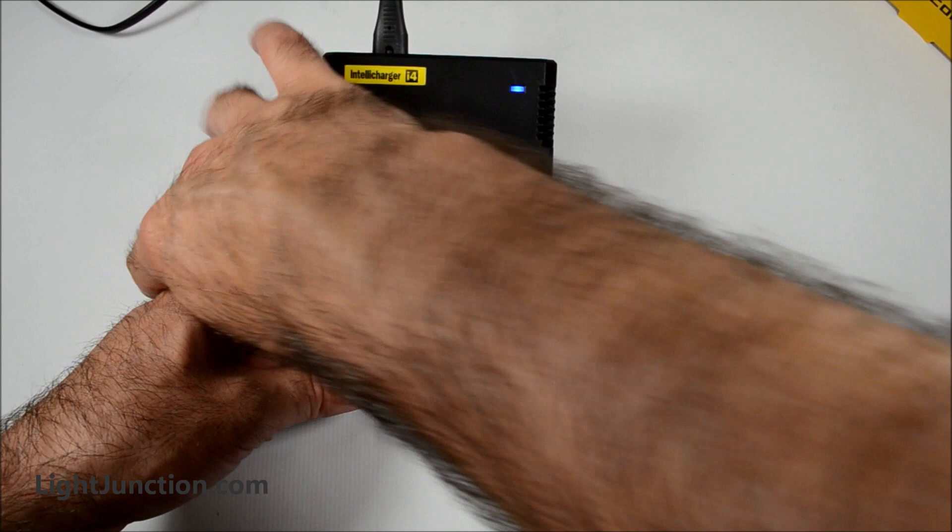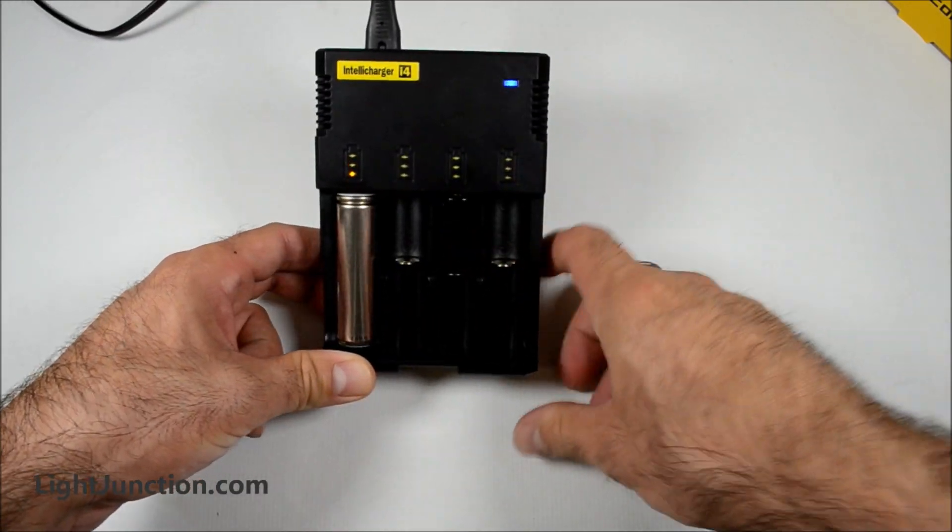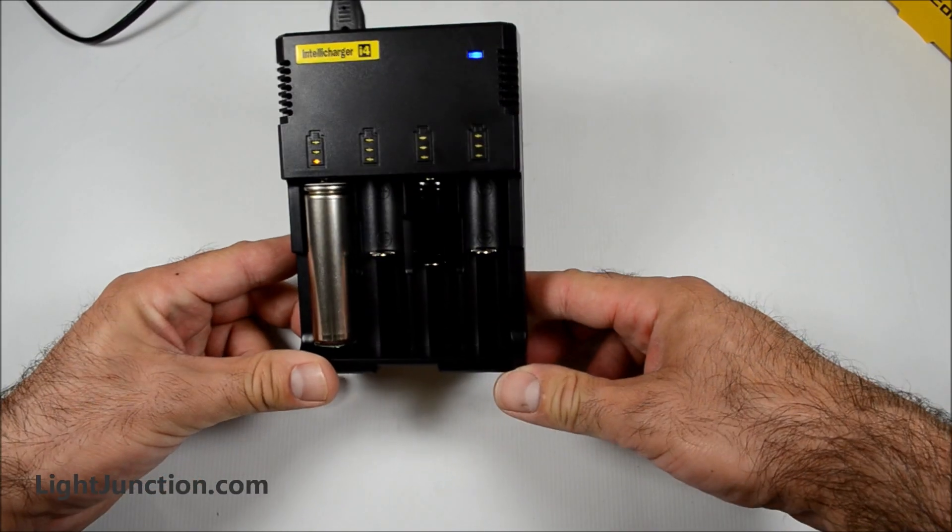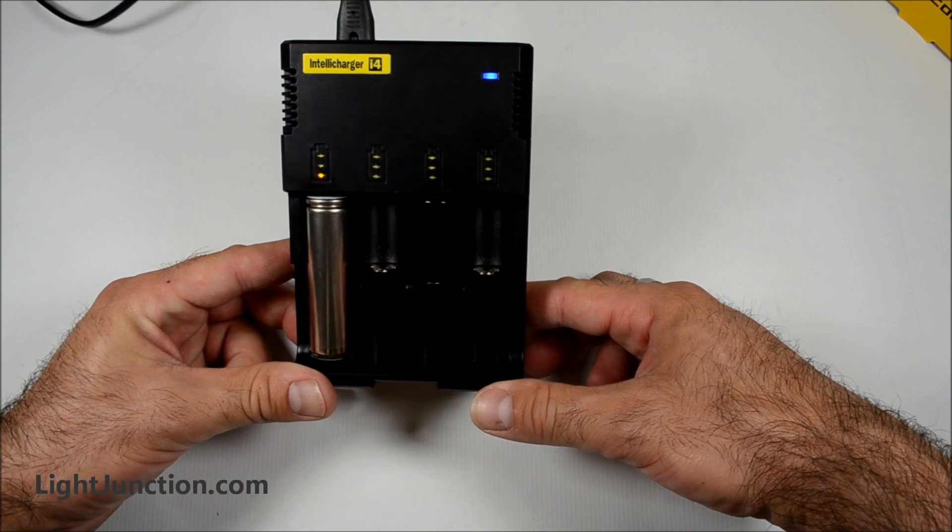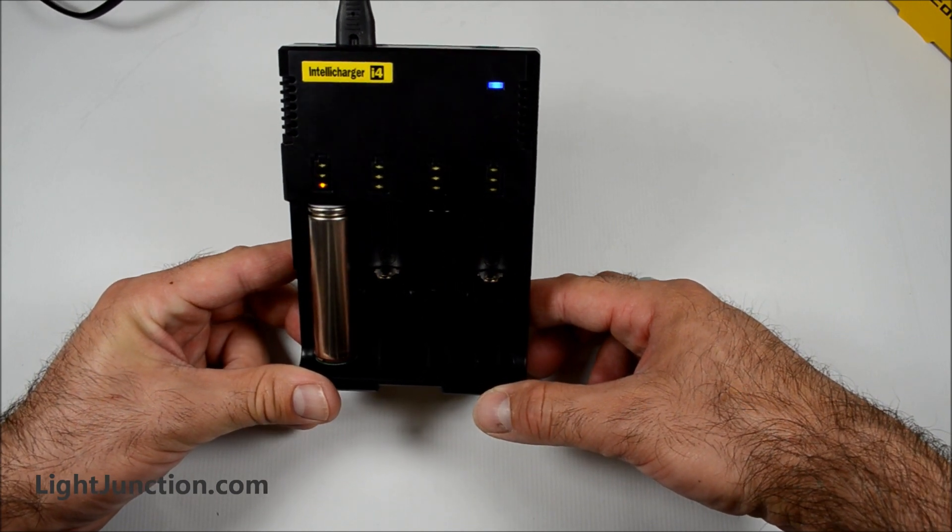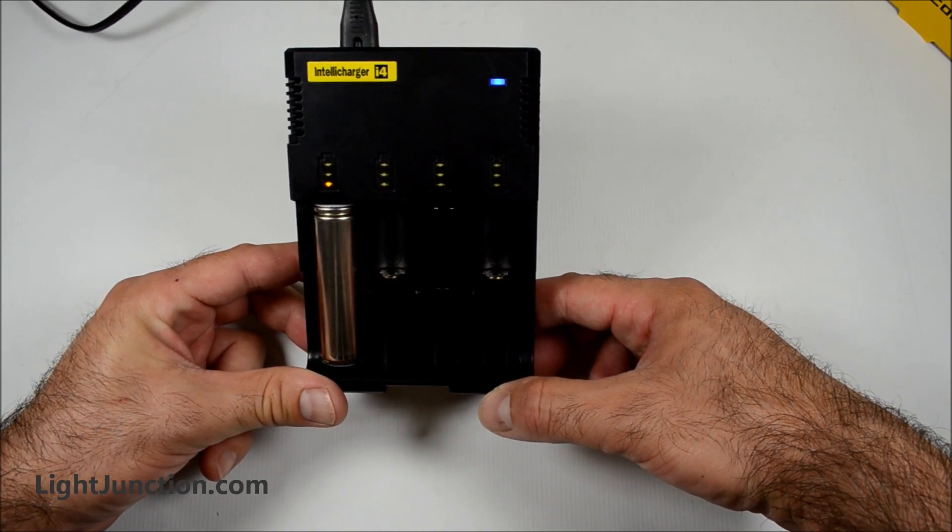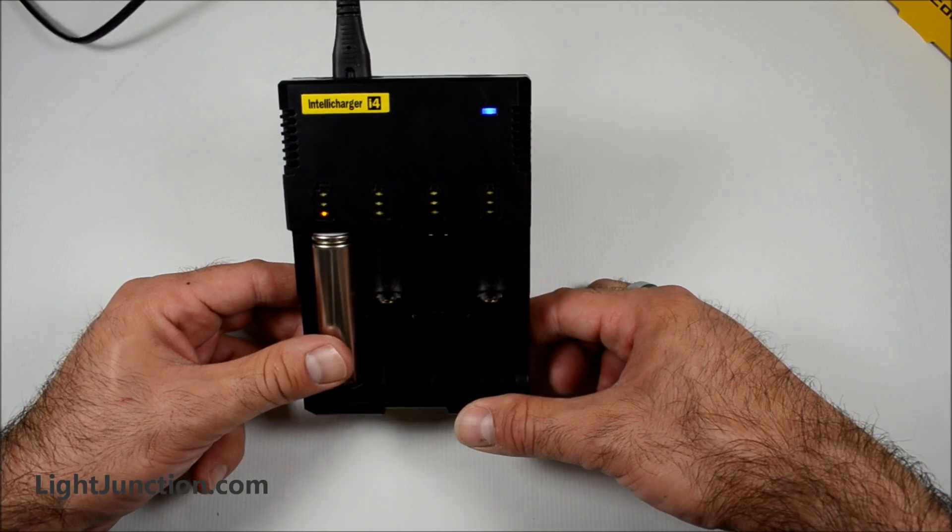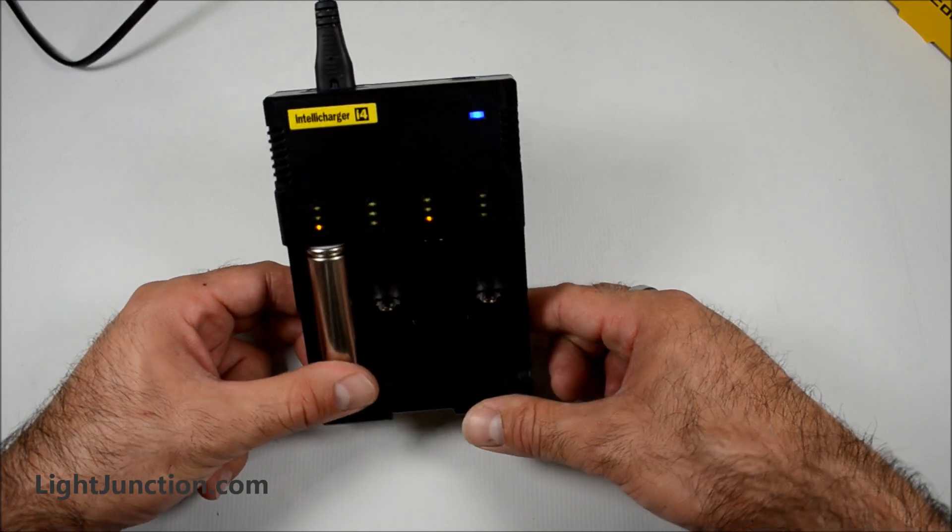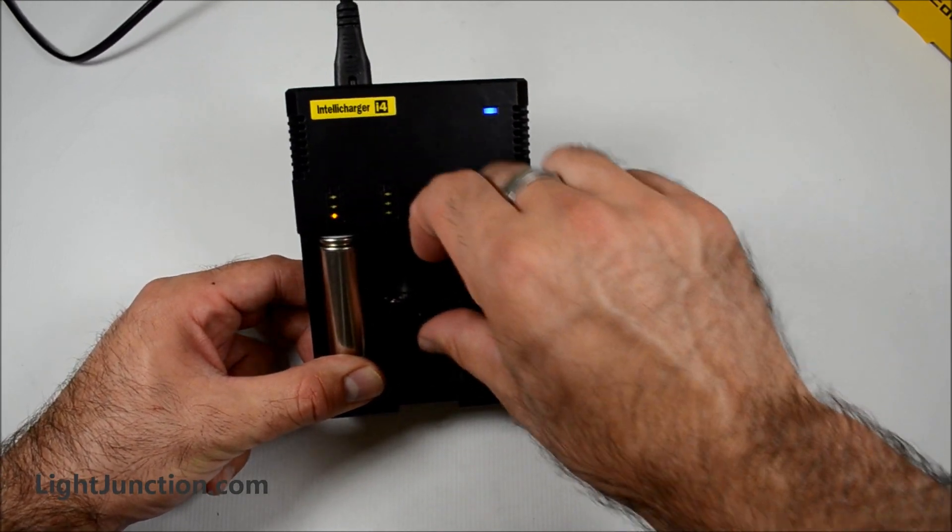Here I have a CR123. Show you what that looks like. Rechargeable CR123. Make sure it's rechargeable. Do not put any other batteries on here. I said versatile, but it's not that versatile. It doesn't charge non-rechargeable batteries.